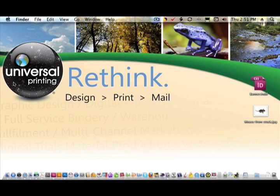Photoshop CS5 has replaced the extraction plugin feature with the new Refine Mask found under the Select menu. This handy feature is great for extracting objects when the Magic Wand or clipping path isn't enough or your object is too detailed. Keep in mind that the better the resolution of your photograph, the better your extraction will be. Let's go into Photoshop.